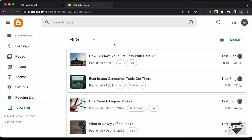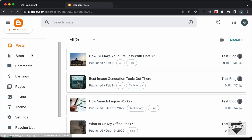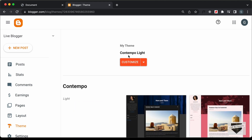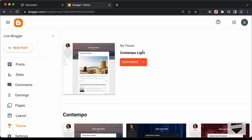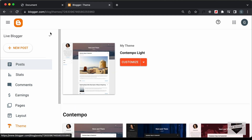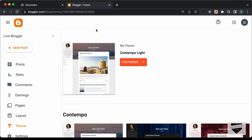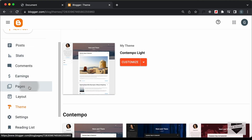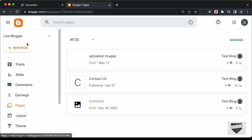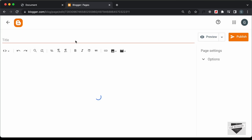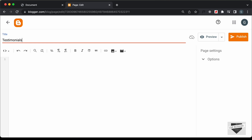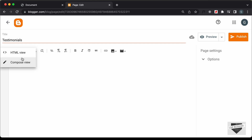Right here, I'm in the dashboard of my blogger website. For the theme, I'm using this theme called Contemporalite, which comes by default with Blogger. To add this testimonials page, let's create a new page in our blogger website. Let's go over here to Pages and click on New Page. I'll just name the page Testimonials.